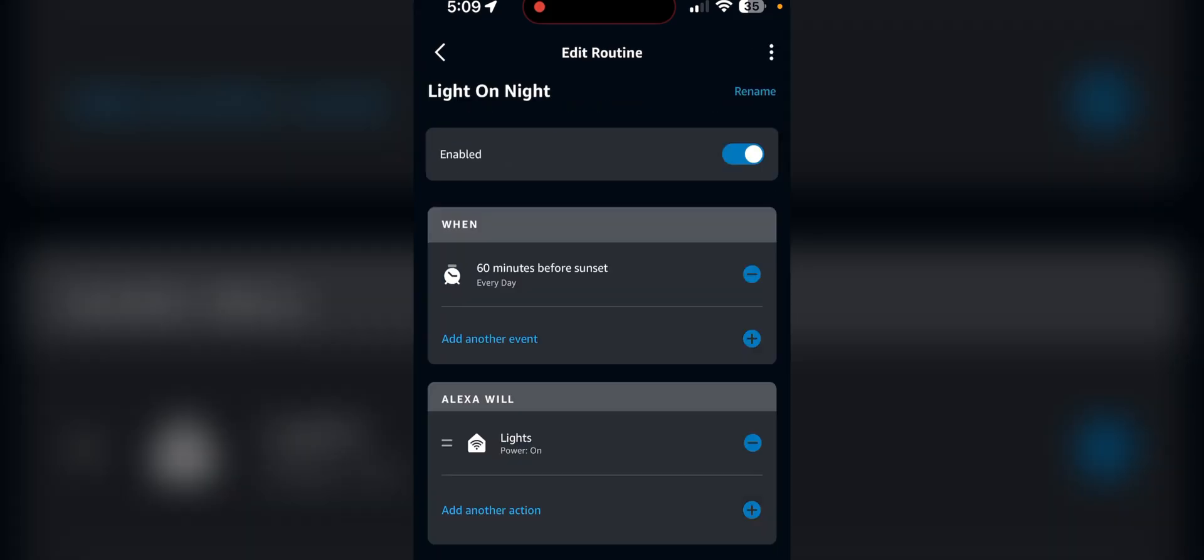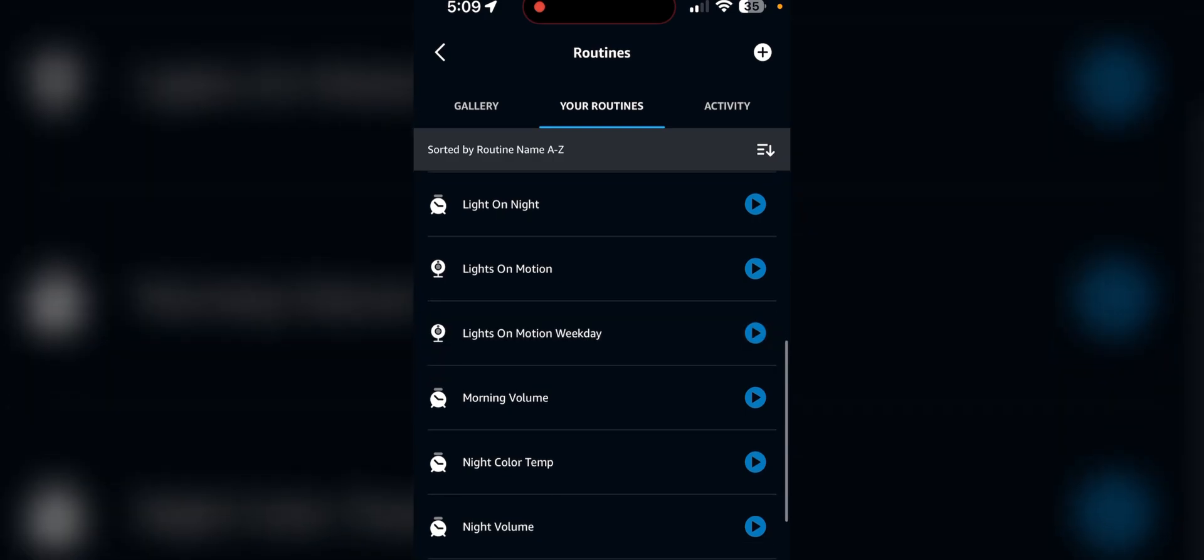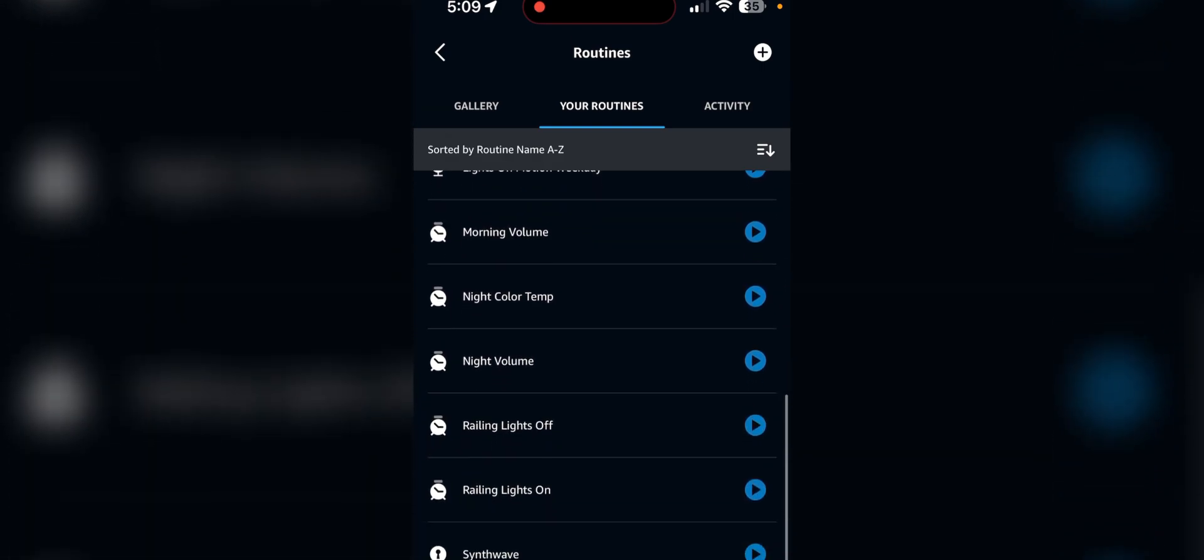This one just turns on the lights 60 minutes before sunset. These are the motion and weekday motion ones, so when I'm not home on a weekday, I don't want them to turn on with motion. Of course, I still have notifications for motion.